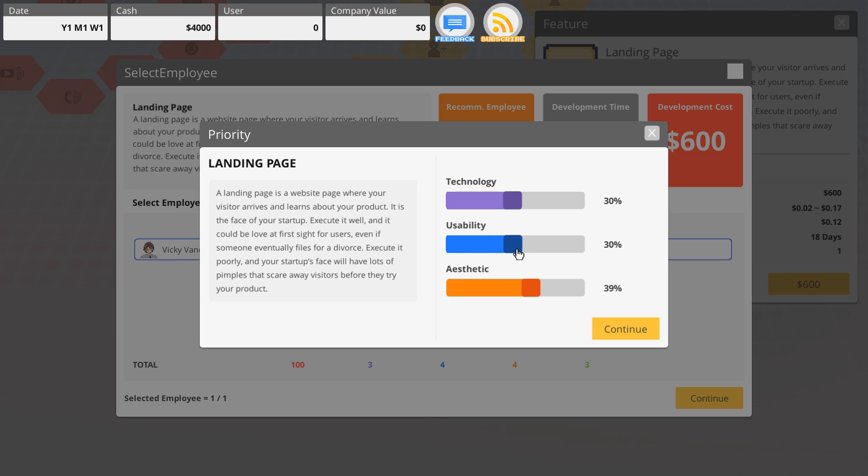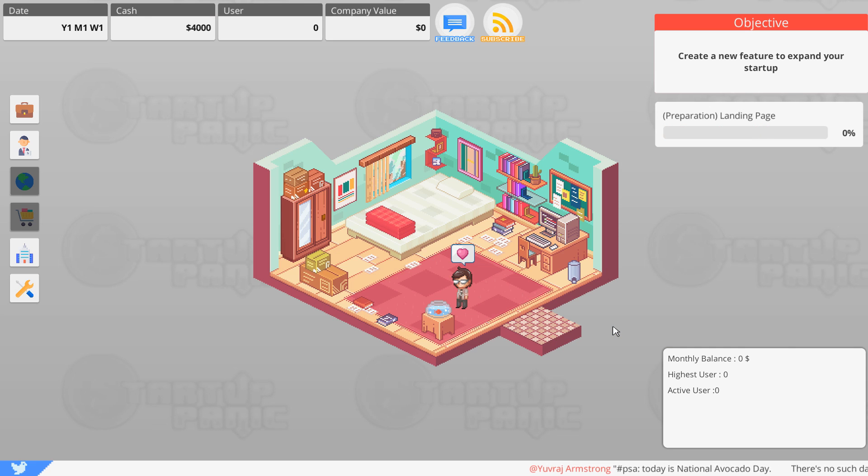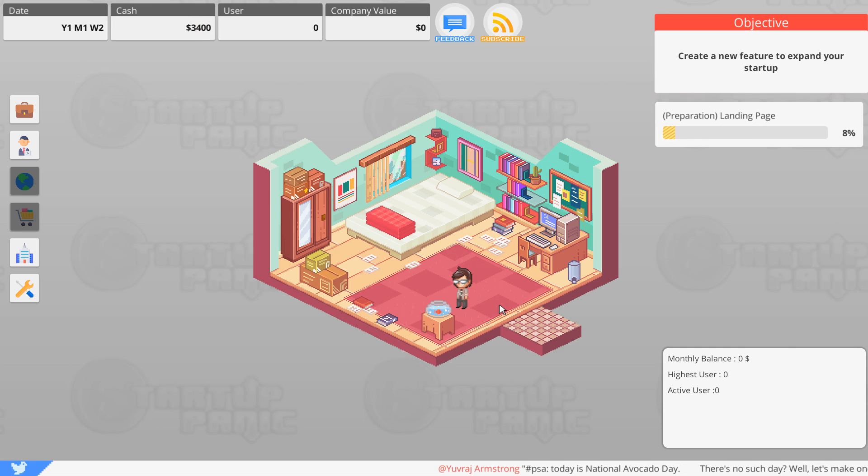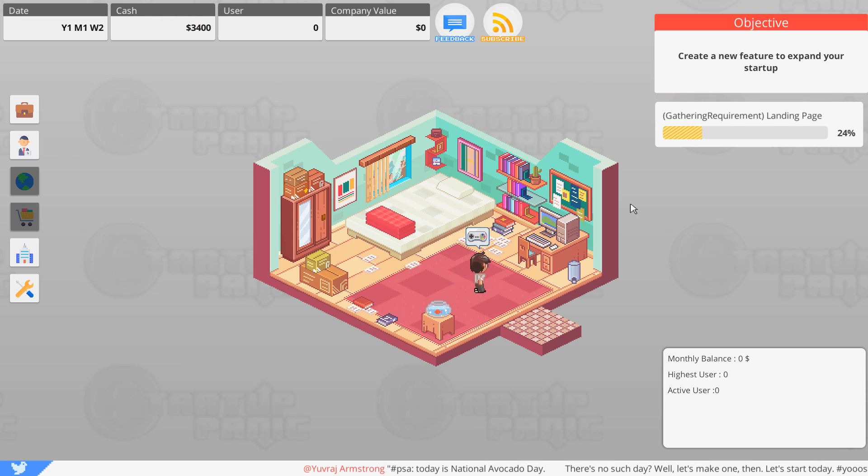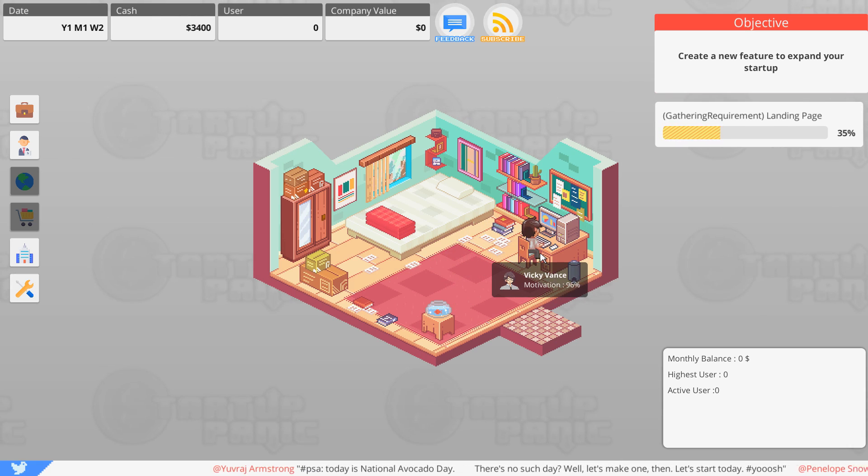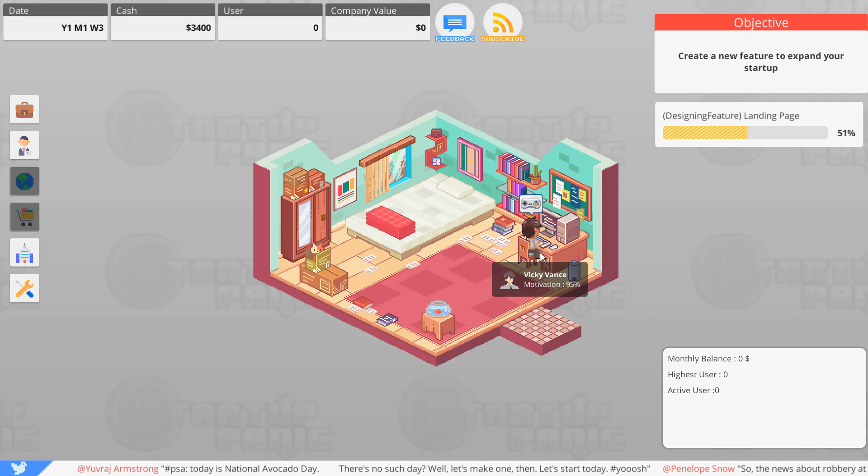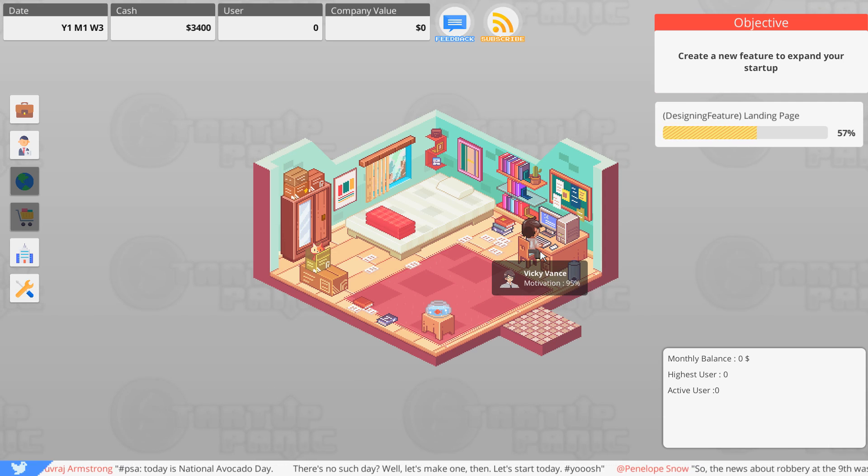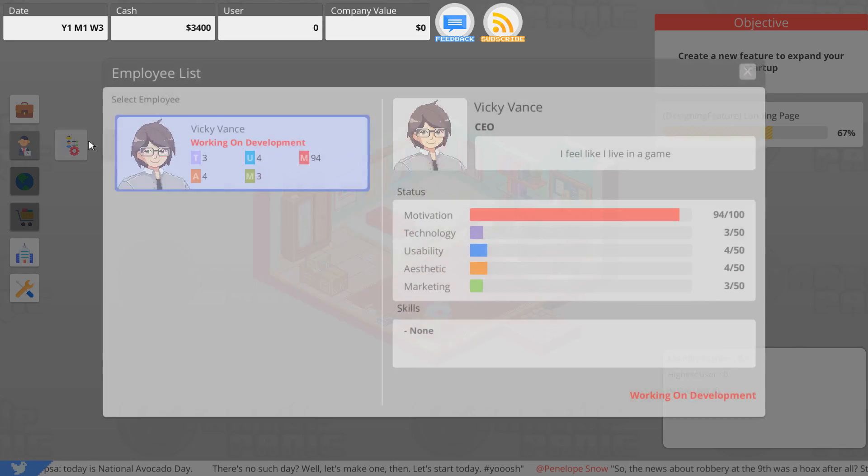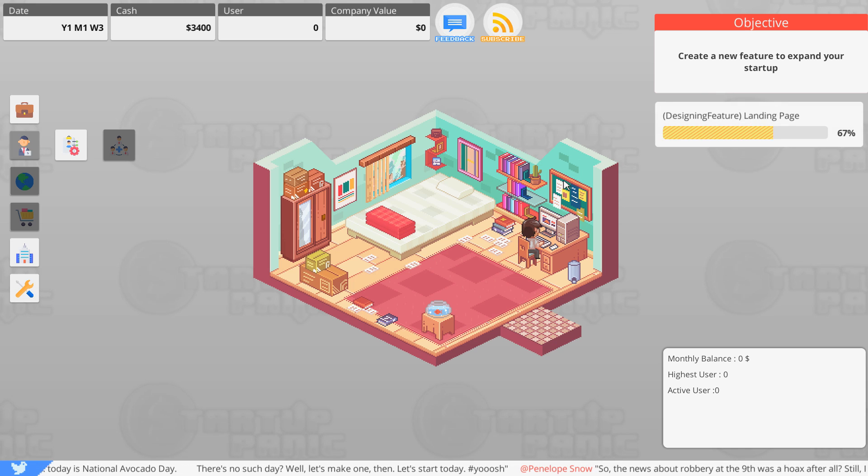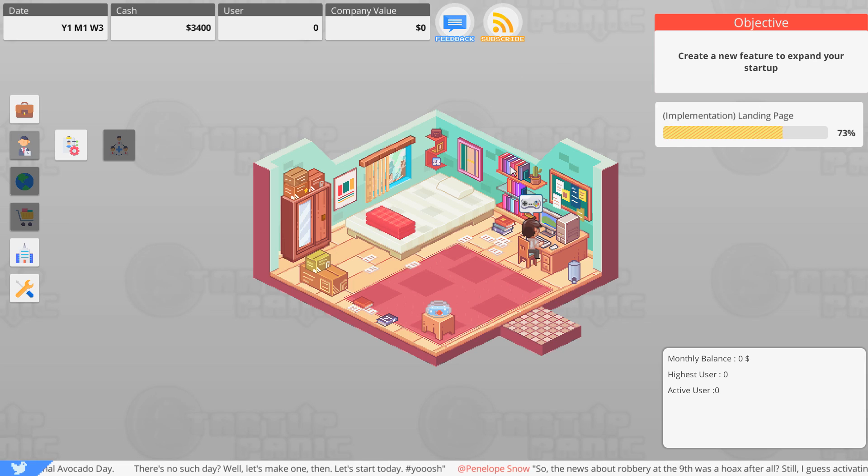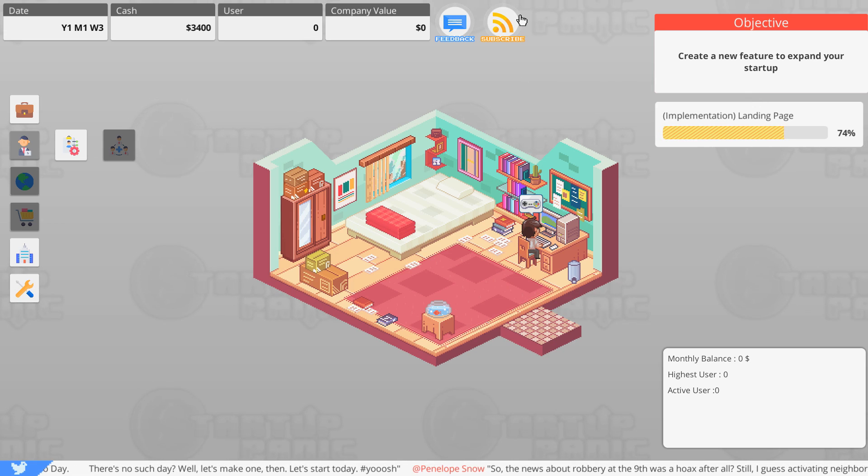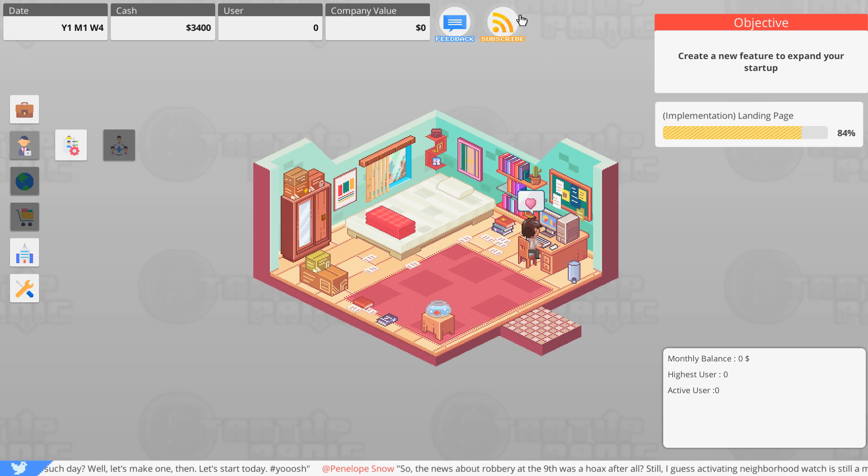We probably want to focus on aesthetic and usability for a landing page. Let's focus on aesthetic. I'll make it usable, we'll go with usable right there. Let's take that down, like I don't think it needs to be super technological. We're good to go. We have $3,400 on hand. Our little guy is going to go over there and work on our landing page.